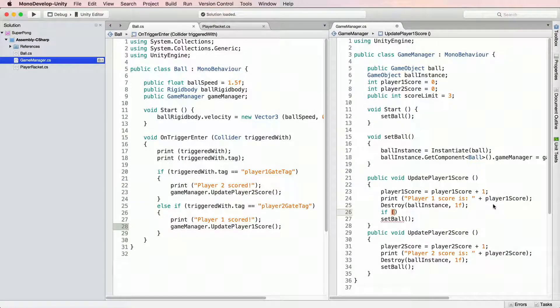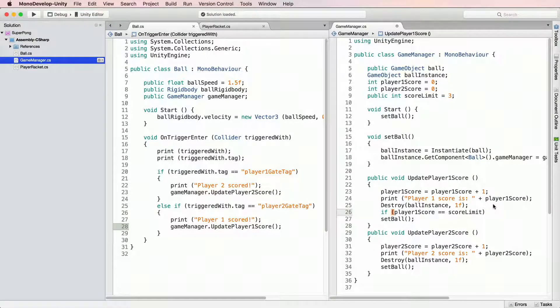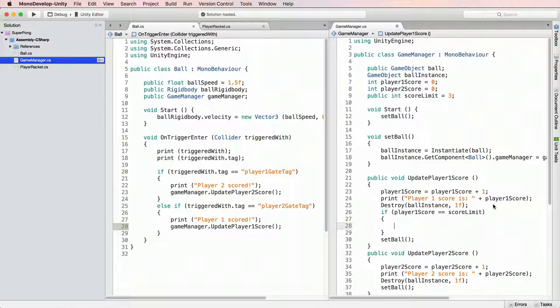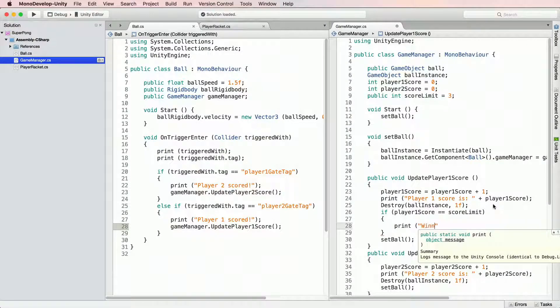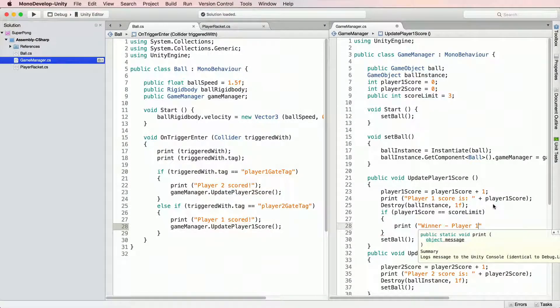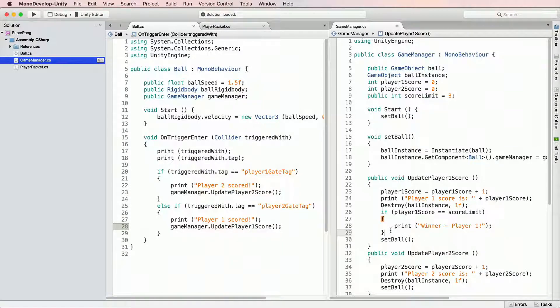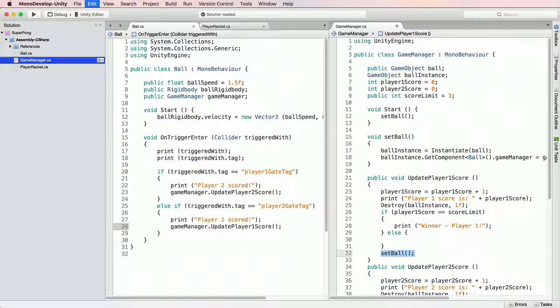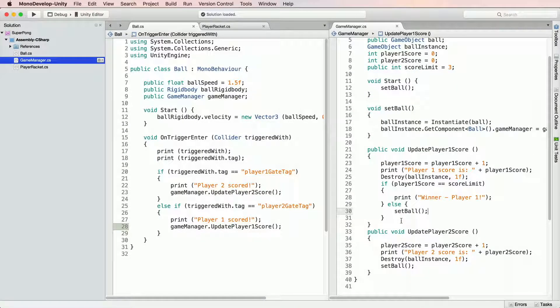I'll start with an if statement after PlayerScore has been increased. If Player1Score equals equals ScoreLimit, in curly brackets, let's print Winner Player1. Obviously, we do not need to set ball if game is over, so we just move set ball under the else statement.